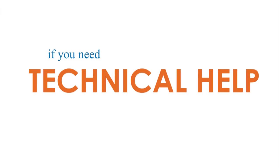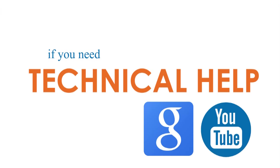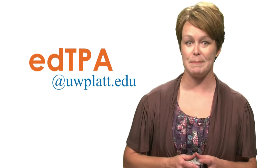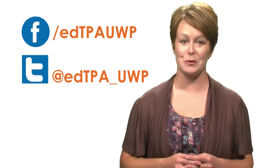If you need technical help, first Google or YouTube your question. Chances are someone's already asked it. If that doesn't work, or if it's more specific to the EdTPA, contact your EdTPA coordination team. You can reach us via email at edTPA at uwplatt dot edu, or send us your question on Facebook or Twitter.